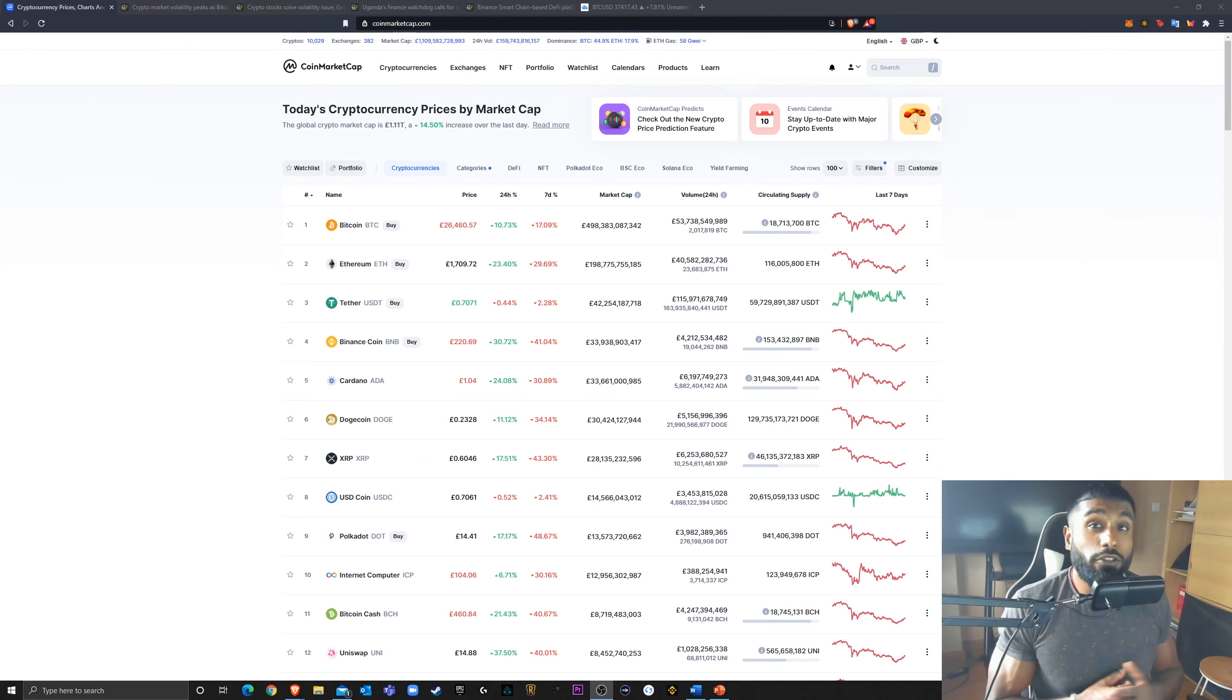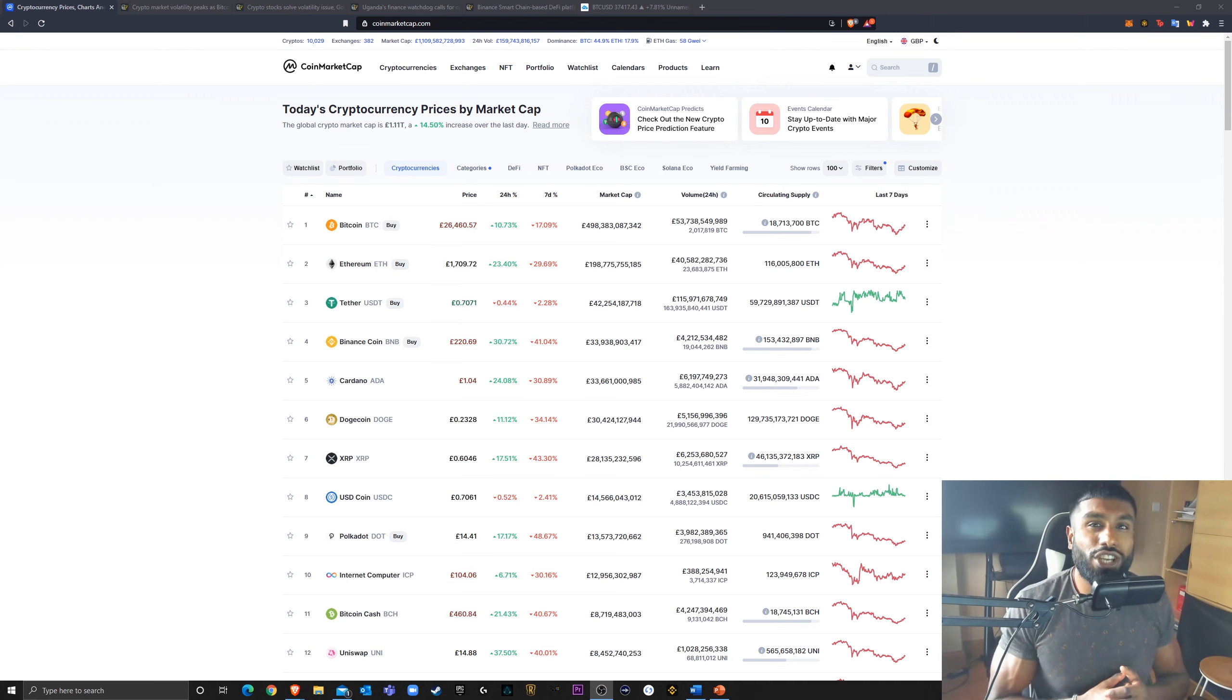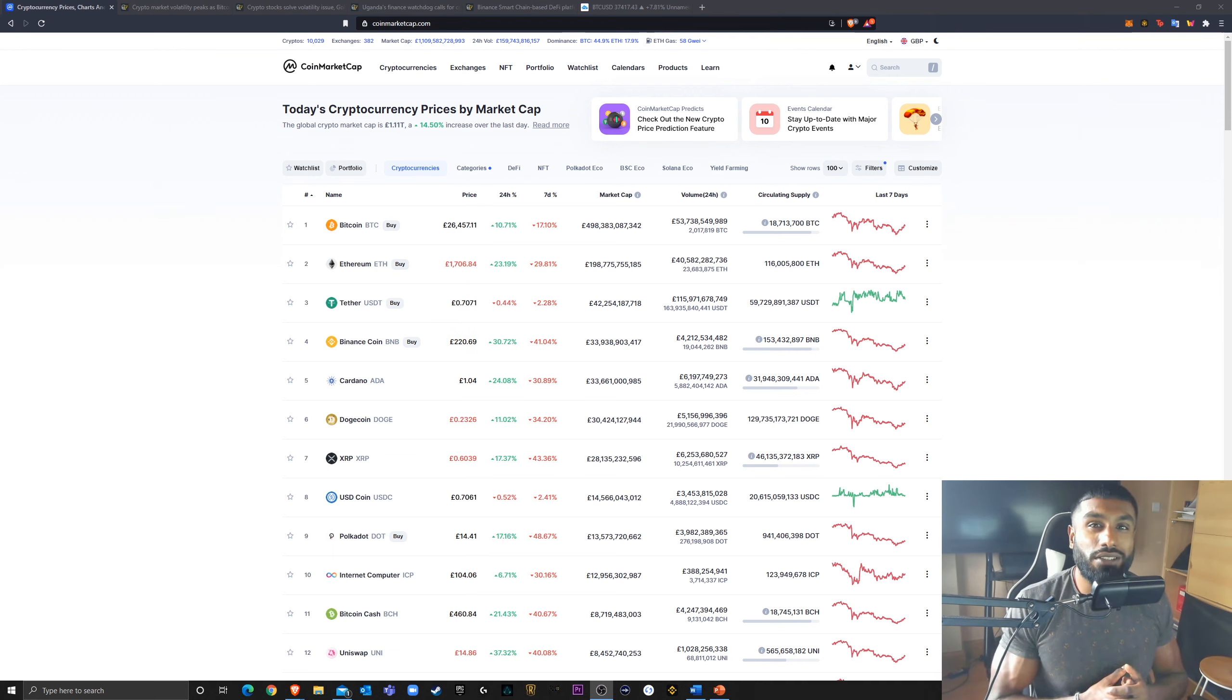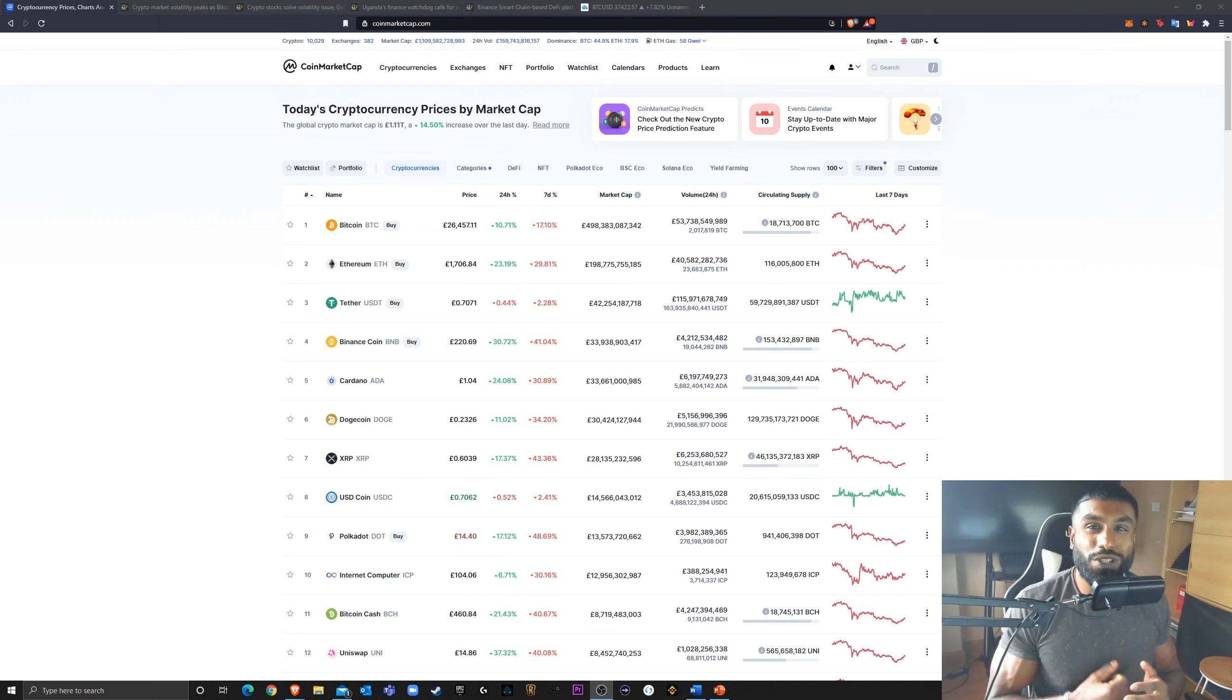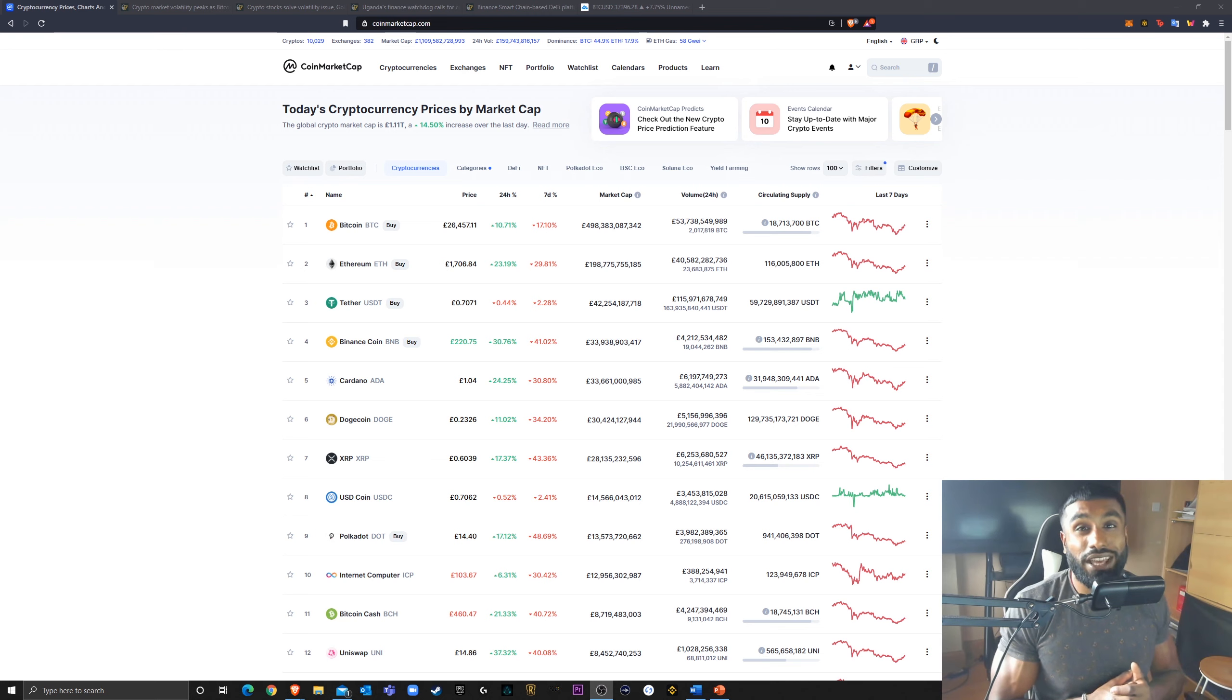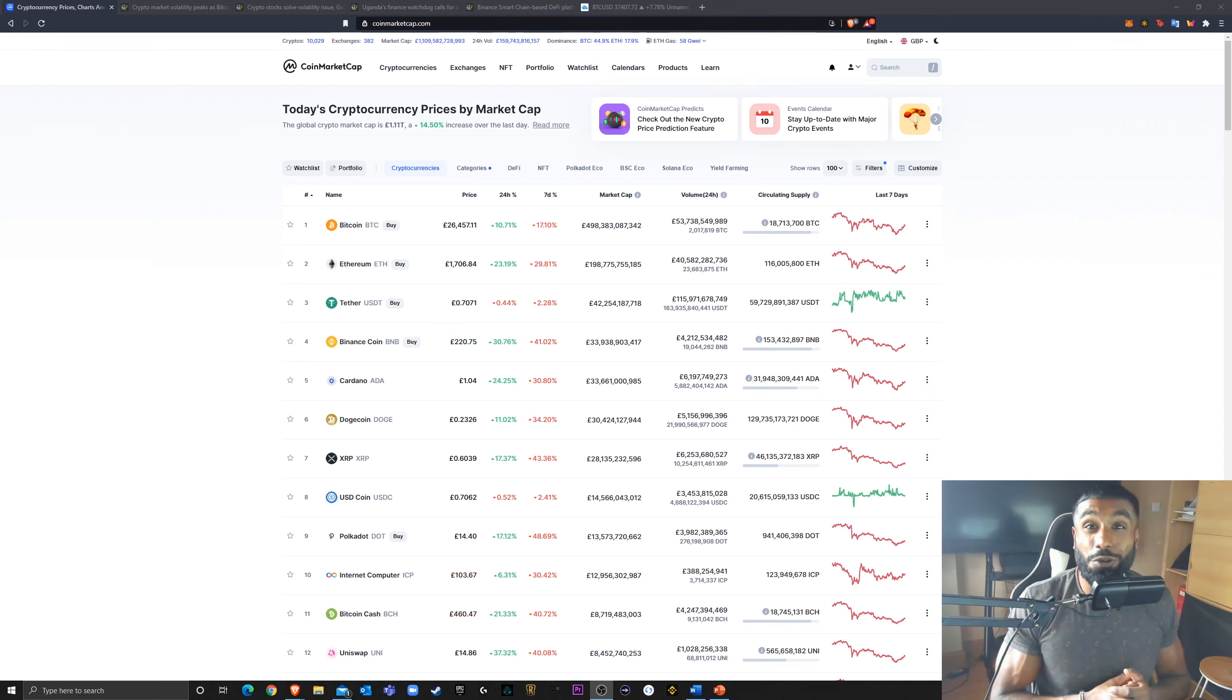Finally, if you do have a 1440p display, be sure to check my video out in 1440p. How many other crypto YouTubers do you know putting out crypto vids in 1440p? I know you probably don't care, but it's there if you want it.